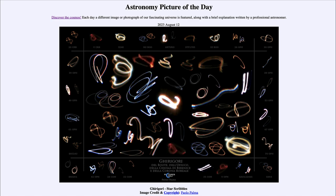Today's picture is titled Girigori Starscribbles. So what do we see here? These are called starscribbles, also known by the name Girigori. They are actually made from looking at stars, but using a different type of technique that makes them not look like just individual points of light, but makes them move around a little bit.